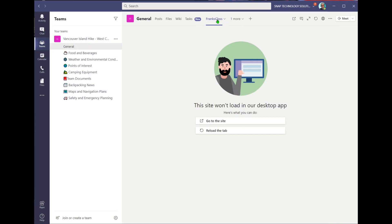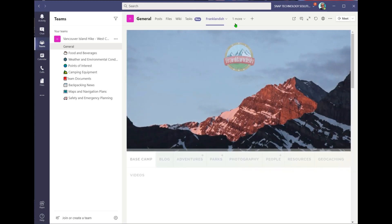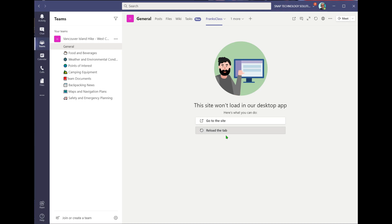But most of the time it works just perfect. You can just go in, visit the different websites with no problems at all. It'll allow you to go in there and just reload the tab.